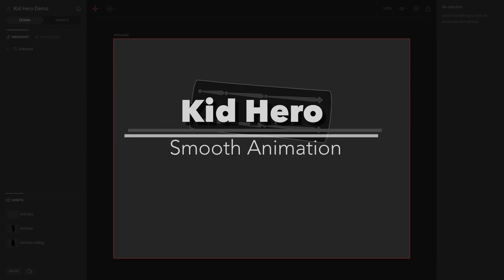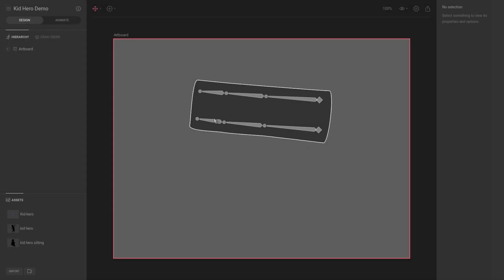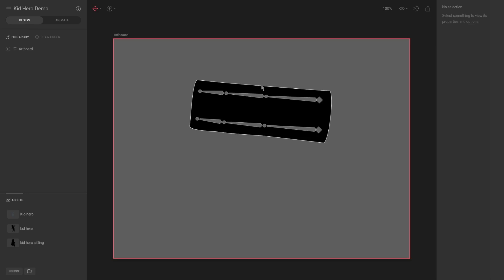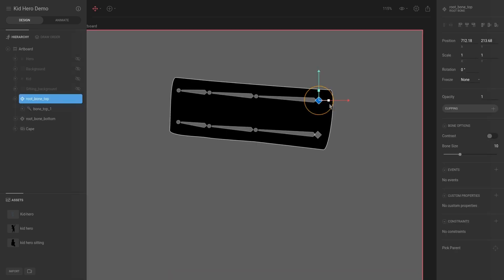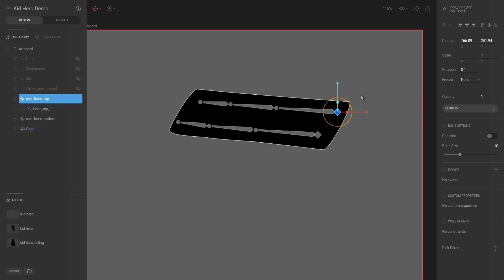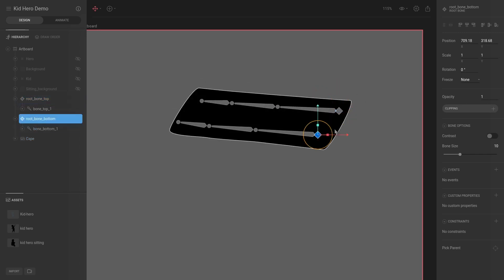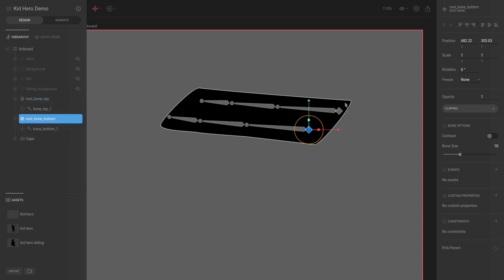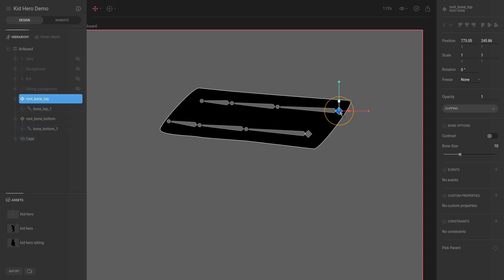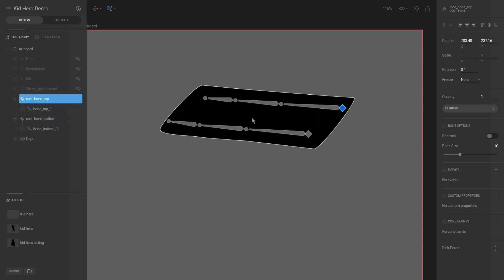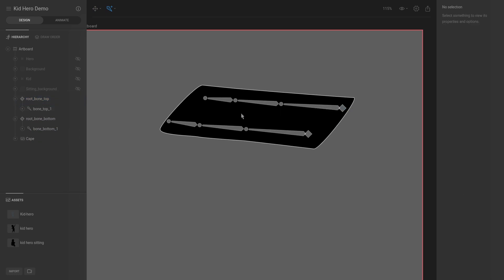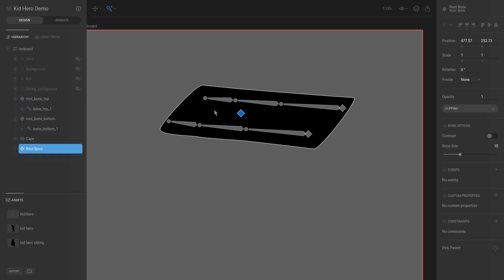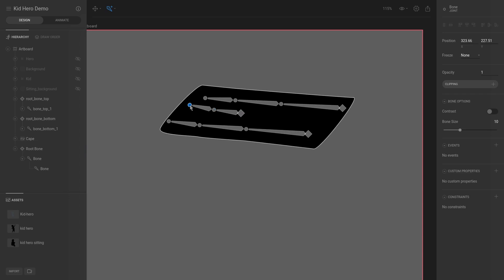Let's go back to our cape animation and extend it with a constraint. I want to reposition the bones in a more three-dimensional manner — imagine here is a shoulder and here is a shoulder. We're going to hit B and create a couple of additional bones. I want a new root bone and in the middle we'll find some bones.